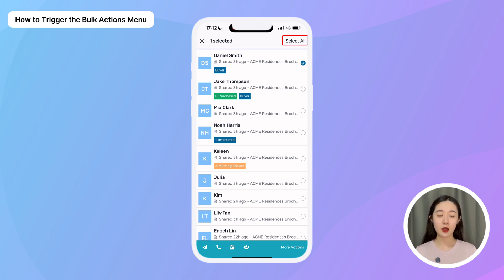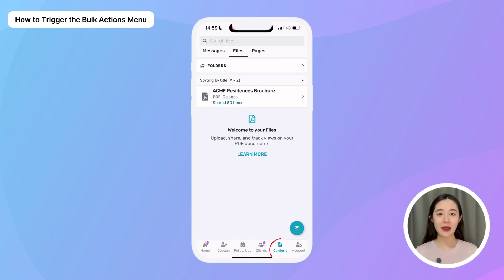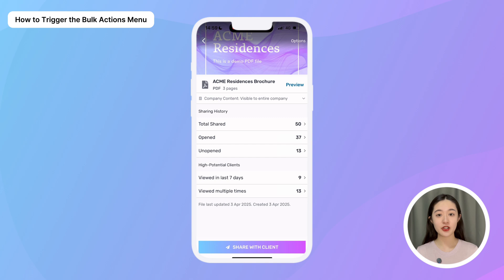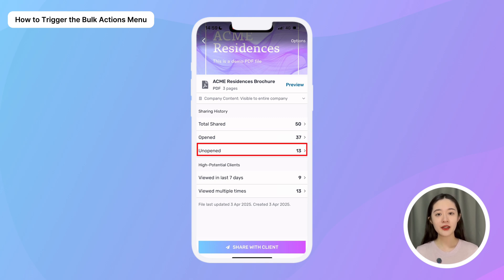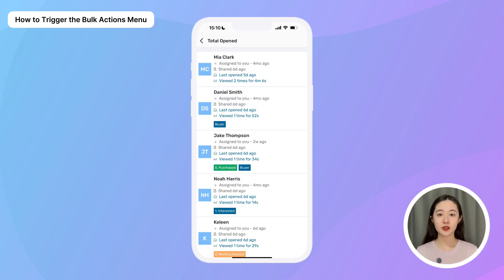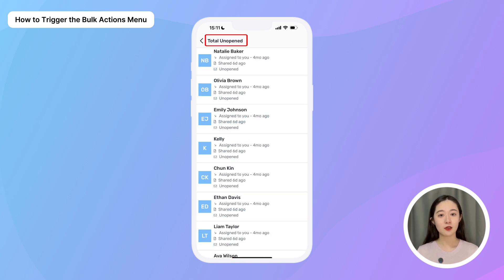Tap 'Select All' at the top right corner. For example, you can go to your Content tab and open a specific file like a brochure to see who has viewed it and who has not. From here, you can bulk send a new promotion to re-engage clients who have viewed the file, and send a reminder follow-up to those who haven't.